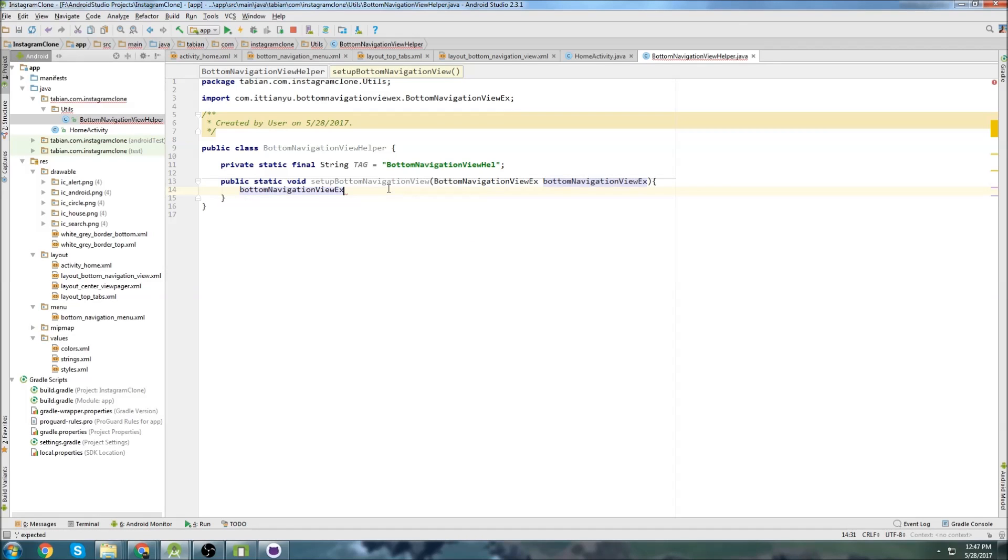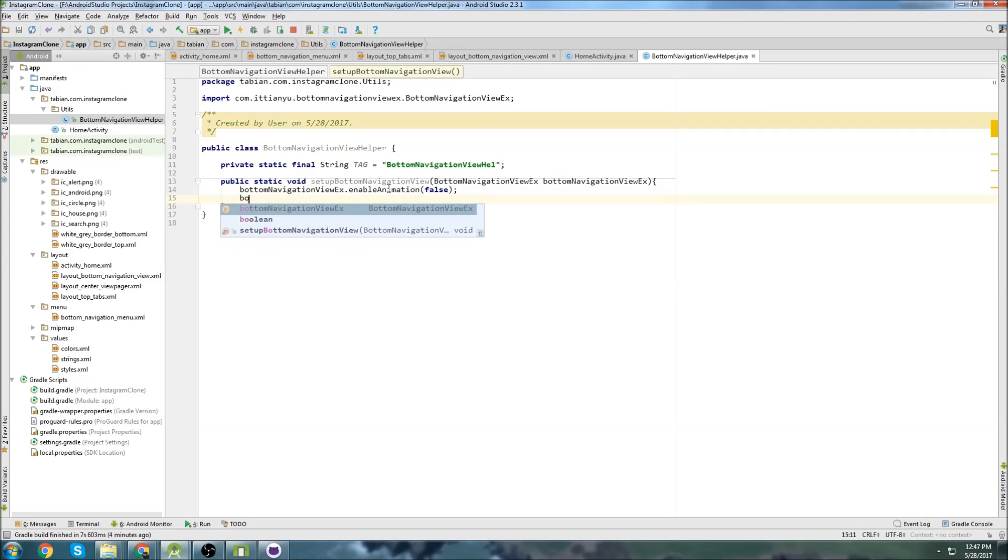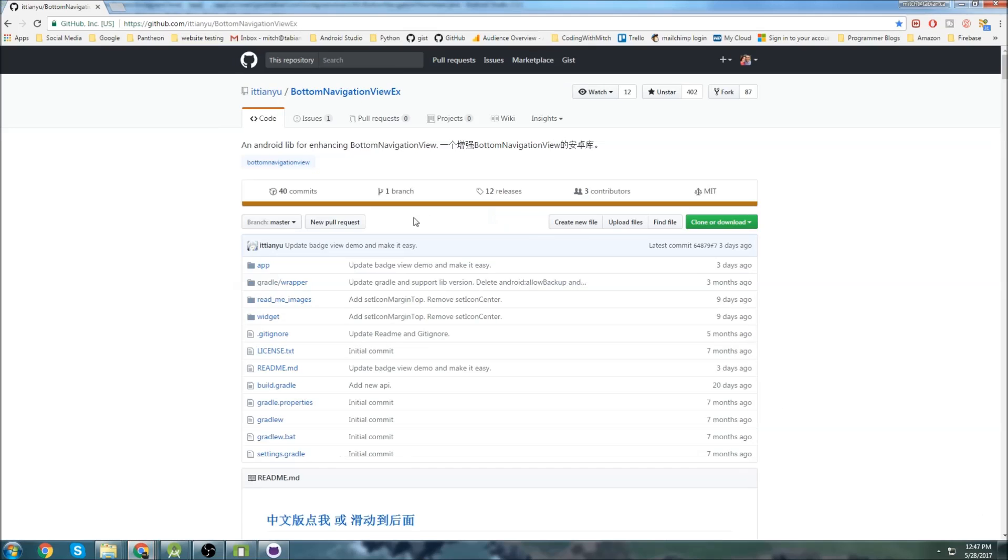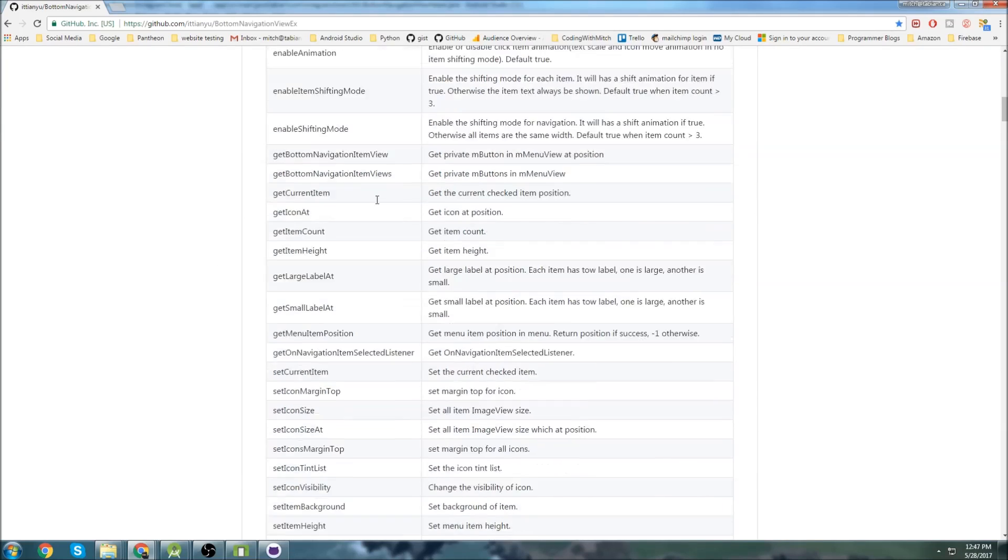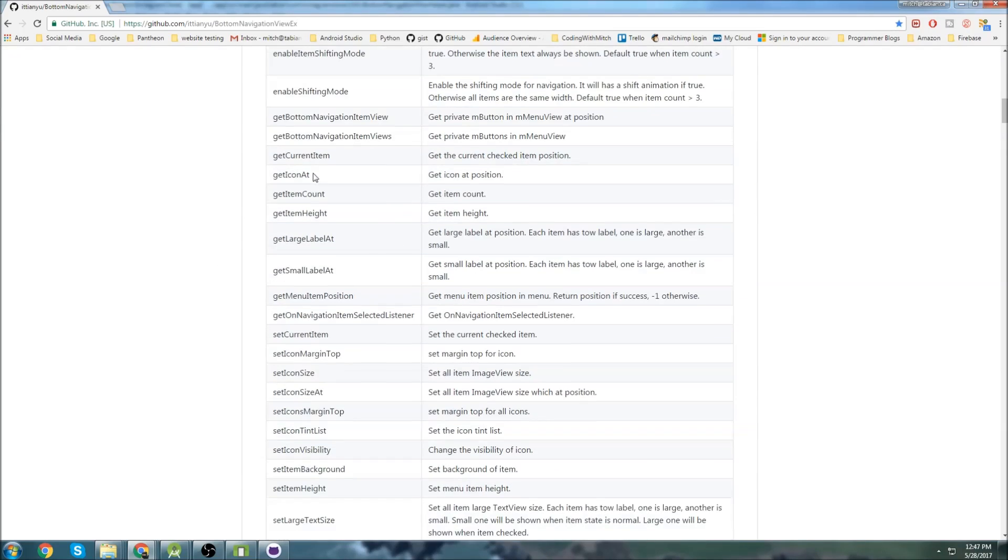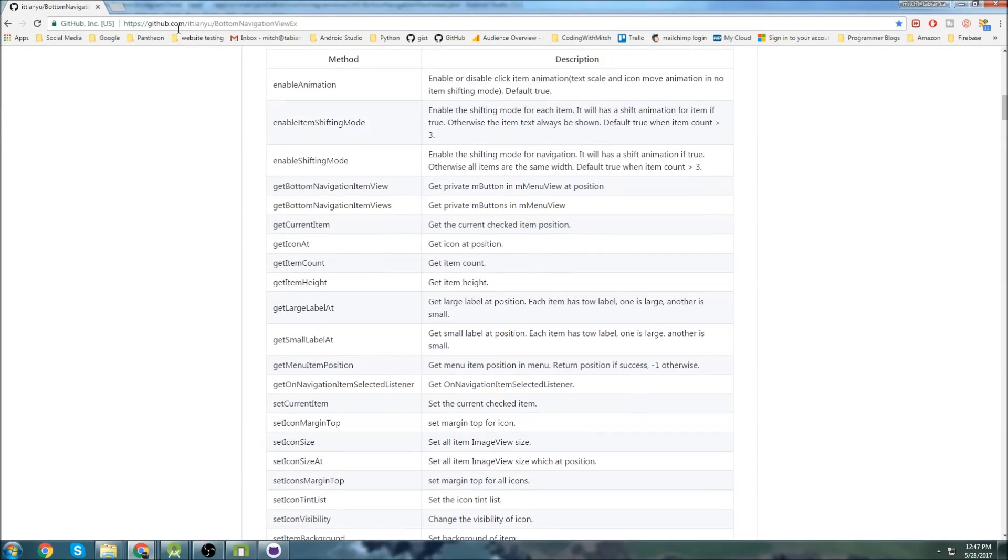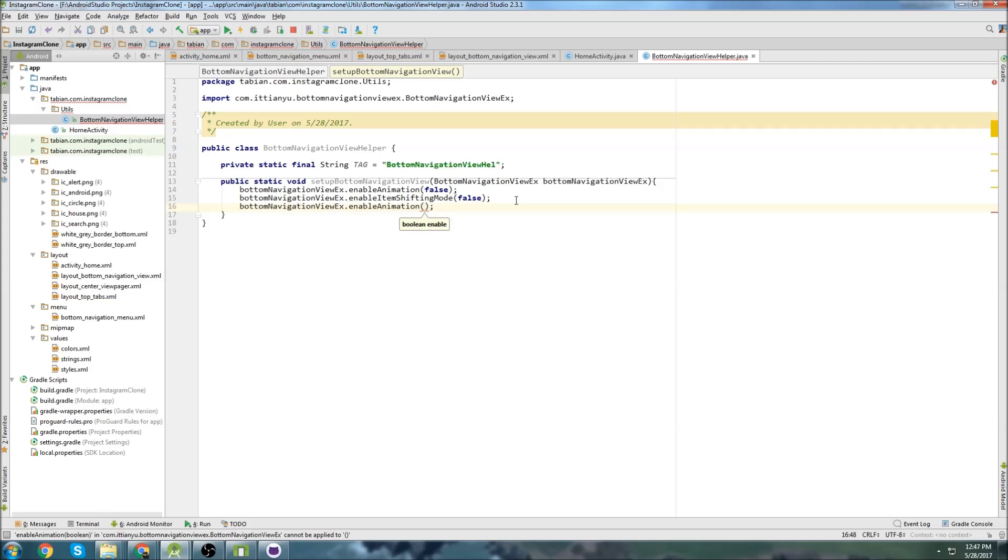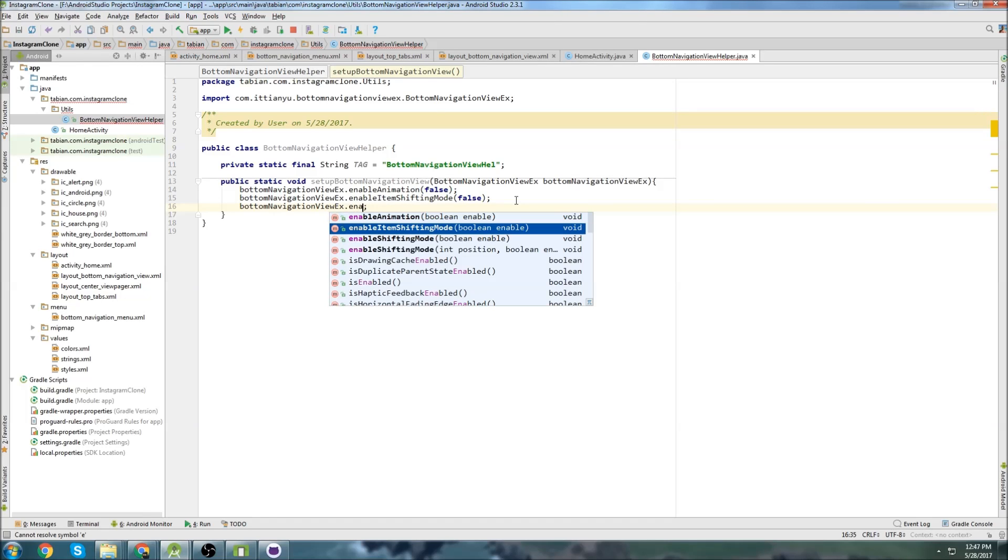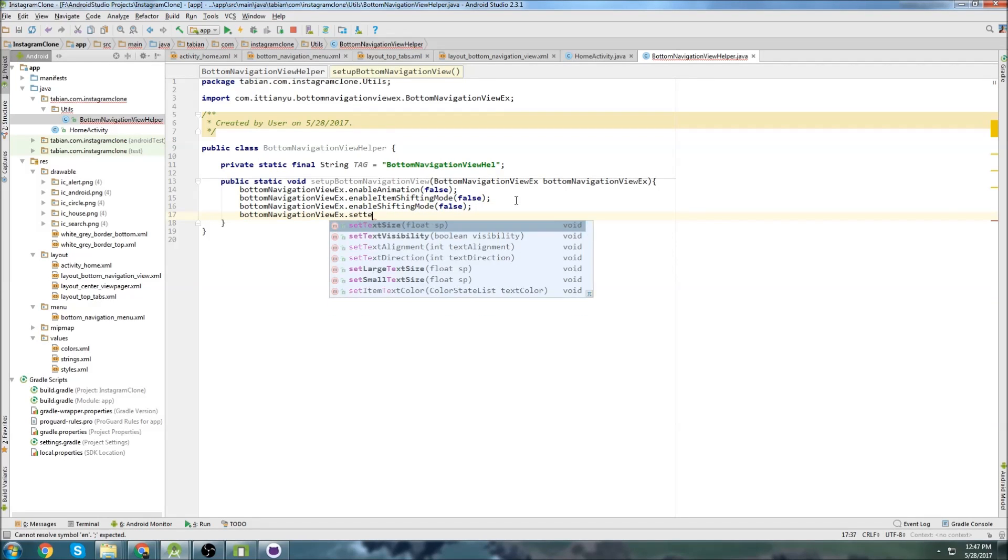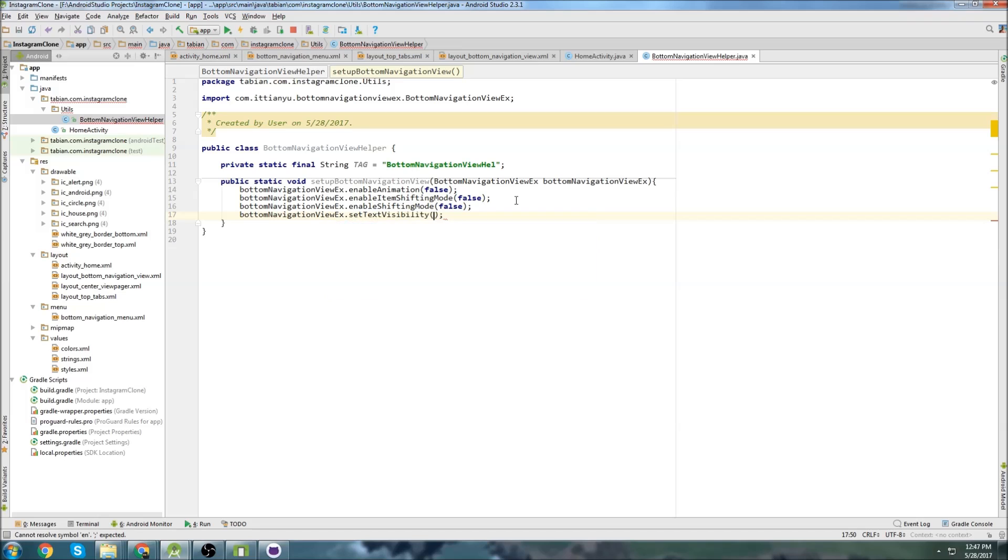So bottom navigation view ex.enable animation, and I'm going to set that to false. Bottom navigation view ex.enable item shift mode, that will also be false. And I'm just getting all of these from the GitHub page here, these settings right here. So if you want to kind of experiment with that, just check out all of these options right here, and you can customize it however you like. So enable animation, I already did that. Enable shifting mode. Basically, I'm just looking to turn everything off here.